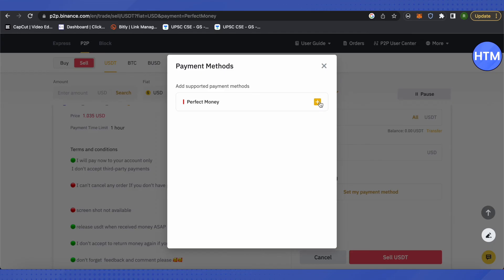And after that, provide all the details related to Perfect Money in order to connect it with your Binance account and receive the money from your Binance account. And that's how you send money from Binance to Perfect Money.